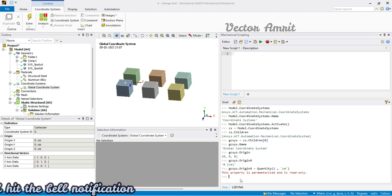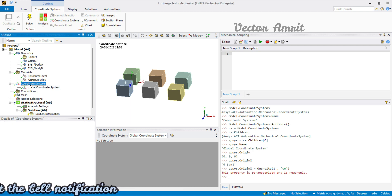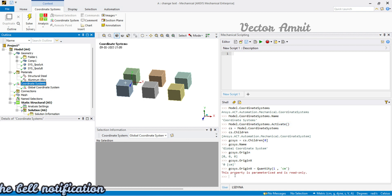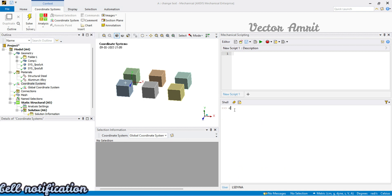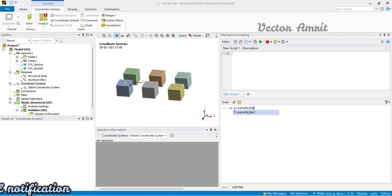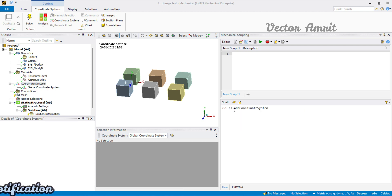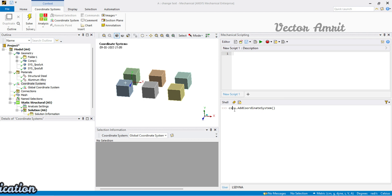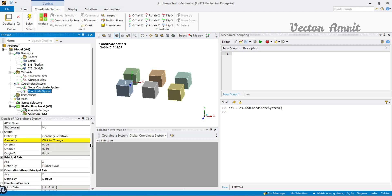Let's create a new coordinate system. The variable 'cs' holds our coordinate systems parent, so we use cs.add_coordinate_system() — not 'create,' it's 'add.' This returns a coordinate system object, which I'll assign to a variable called 'cs1,' our custom coordinate system. You can see it has been created.